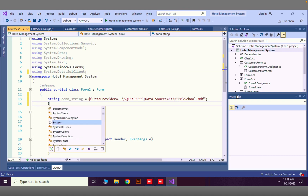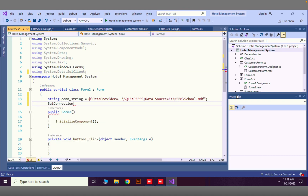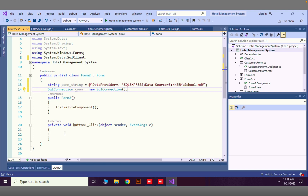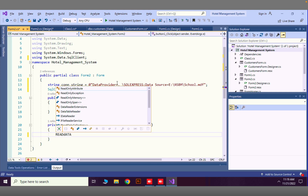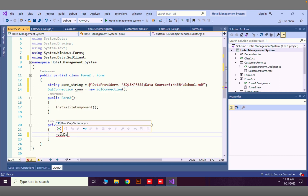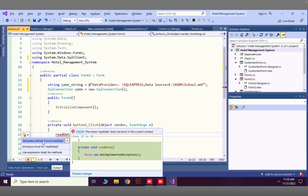Now I'll create a new variable: SqlConnection con = new SqlConnection(). In the button click event, we're going to make a call to another method — I'll call it 'ReadData'. Let's go ahead and create that method.